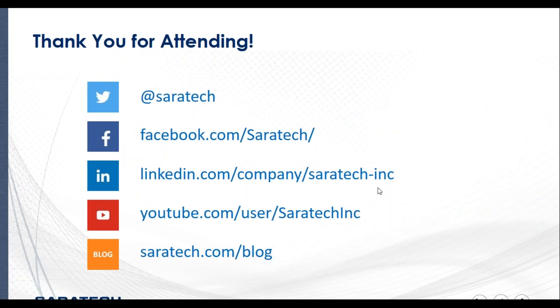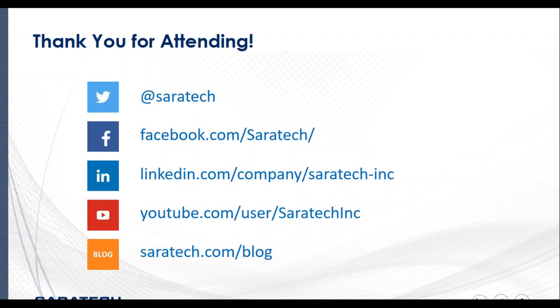Thank you so much for attending. We do have one more session on NX CAM this month. It's going to be on February 15th and it is on new and efficient production of detailed shop documentation. If you go to saratechinc.com slash events, you will see the link there and make sure that you register. Even if you're not able to attend, we will send the recording to you.